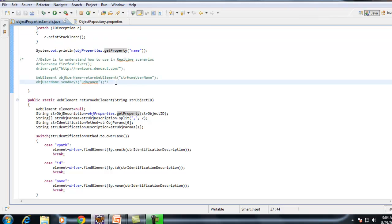There are many applications where the number of objects in a page are very limited. For example, if you go to any mobile application, the entire screen will consist of very few objects — maybe 15, 20, or 30 objects. During those situations, not only in mobile applications but also in any web application, if the number of objects in a page are very limited, it is always better to use a properties file.